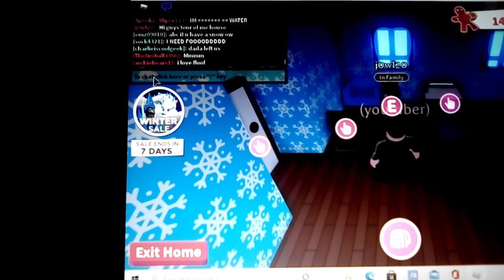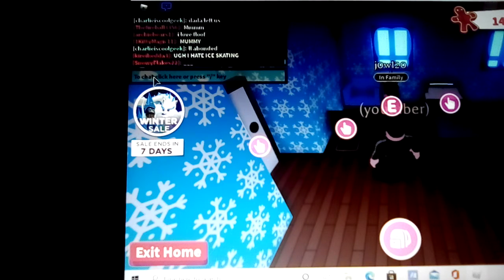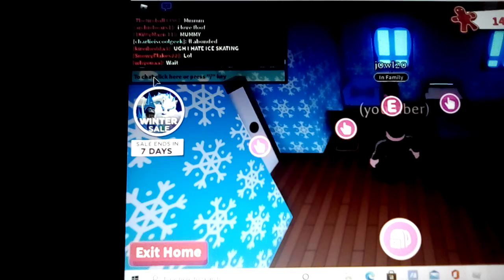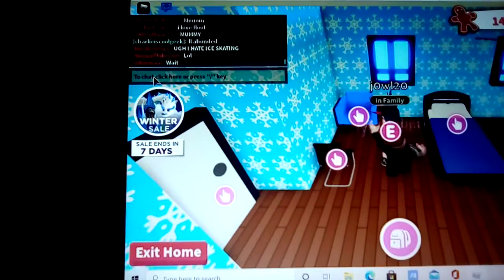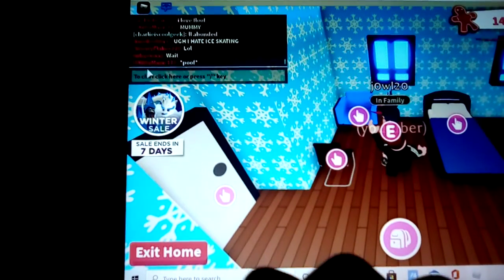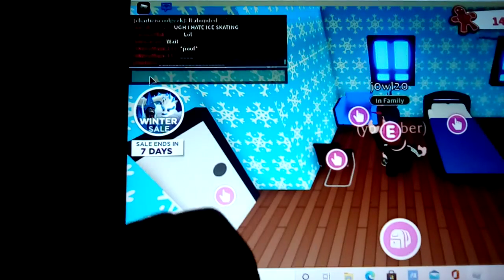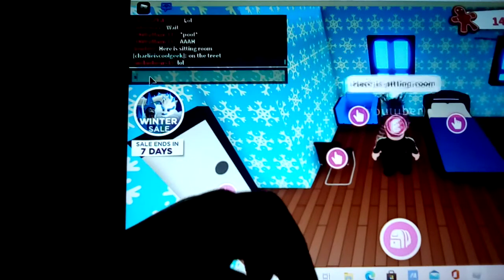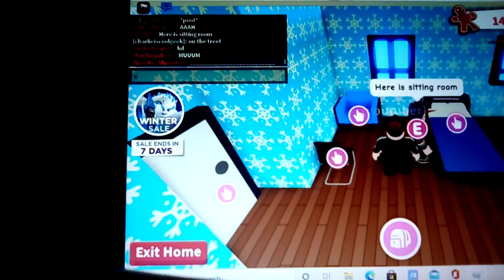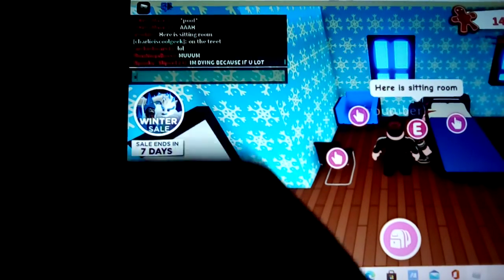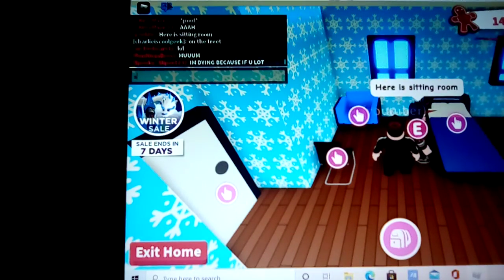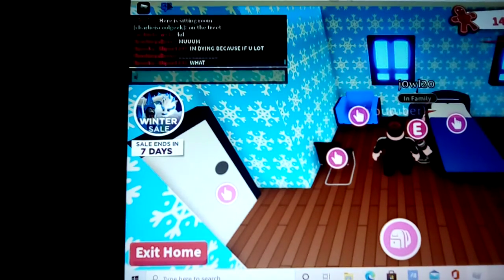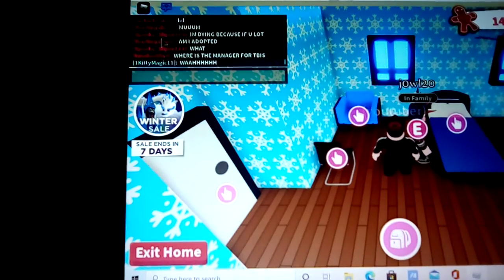So here we are and we're gonna have a tour of his house. Let's start the tour. Okay, so he said here's a sitting room.